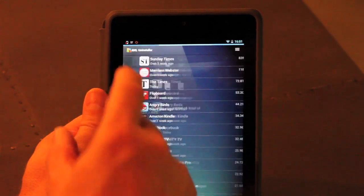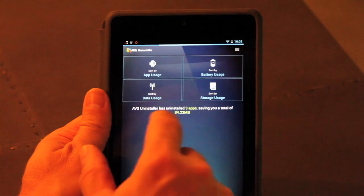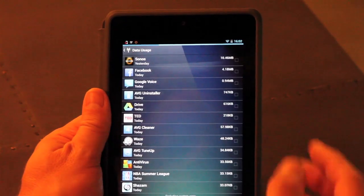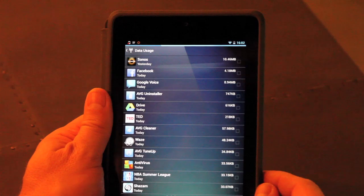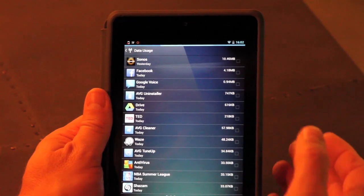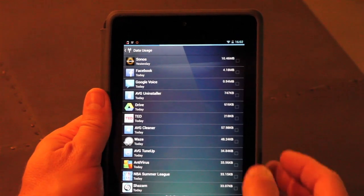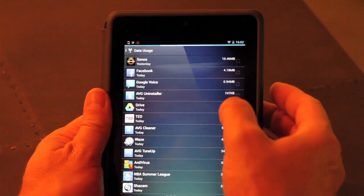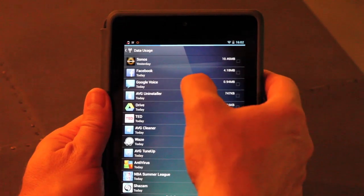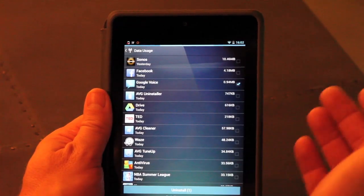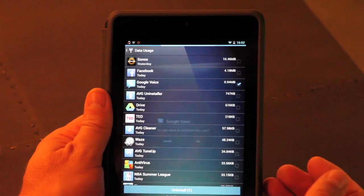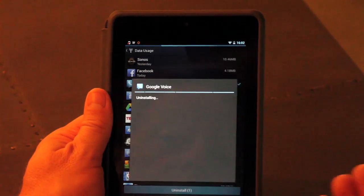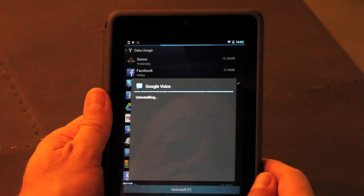So I can then make decisions based on those four criteria. If I go back into data usage, and that may be my primary thing I'm concerned about, I can then say, okay, well, I'm going to remove the apps that are using some of my data plan. For example, I can remove Google Voice, I can just click Uninstall down the bottom and simply remove the app directly from AVG Uninstaller.